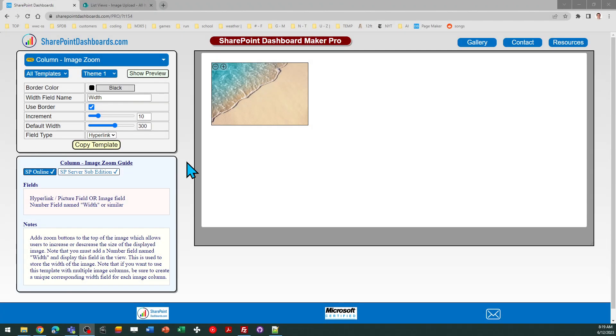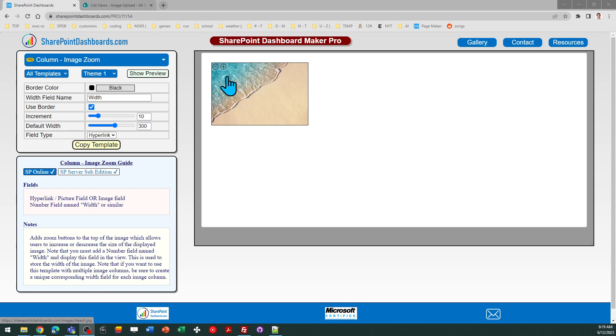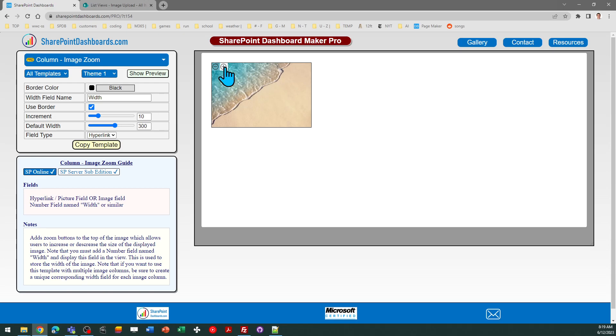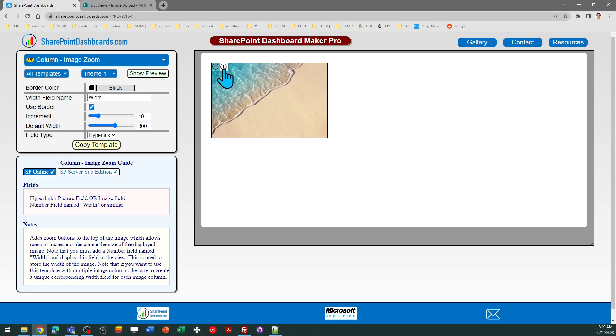This is the image zoom template at SharePointDashboards.com. This template has a simple purpose.